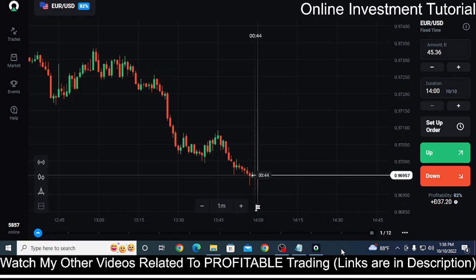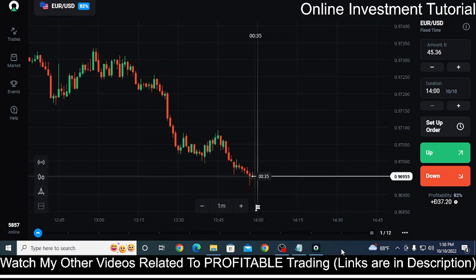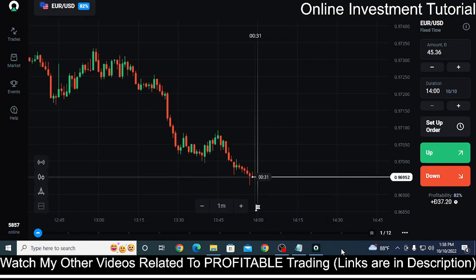In this video I am going to show you the alligator strategy that you can use inside OlympTrade in order to make profit for yourself. I am going to explain each and everything in a step by step process so that you can easily implement the thing that you are going to learn from this video right after watching this video.